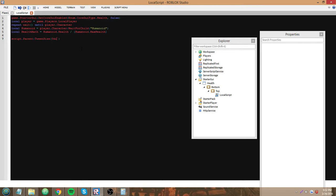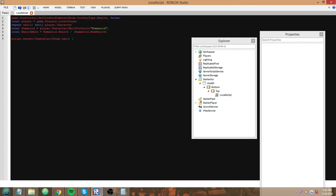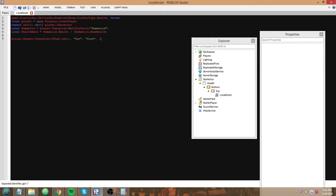The first argument is a UDim2 value, then easing direction, easing style, and the time it takes to move there.